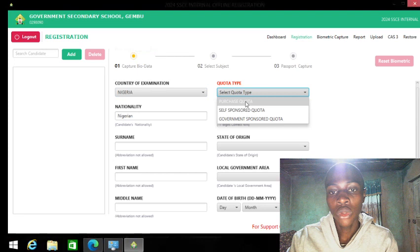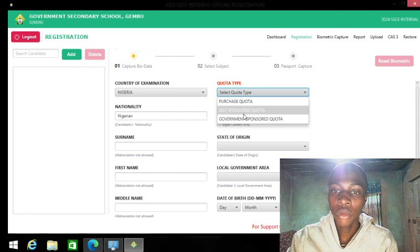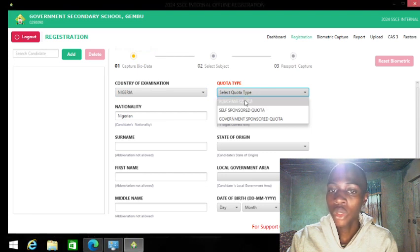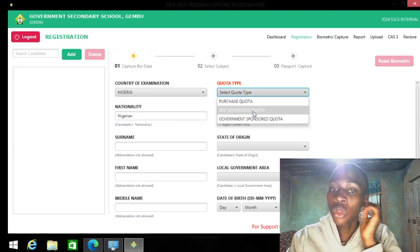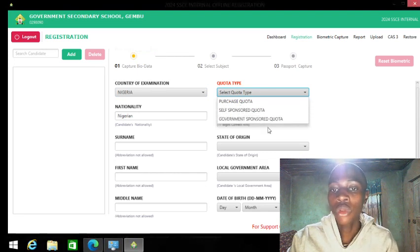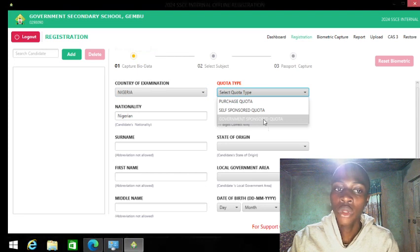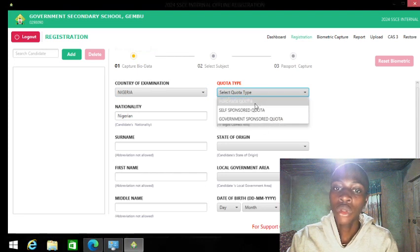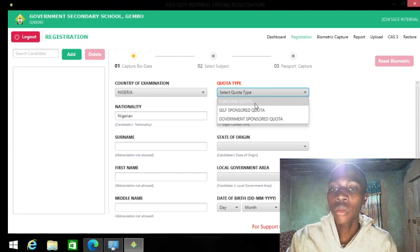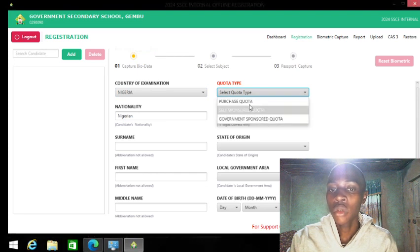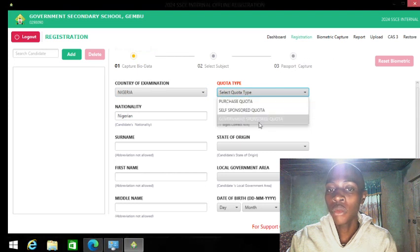The purchase quota is the one schools use. The self-sponsored is the one students purchase on their own. The government-sponsored is the one the government pays for. If the school went to a NECO office and paid for a candidate, but the candidate was selected on the wrong quota during upload, the name of the candidate will not appear.